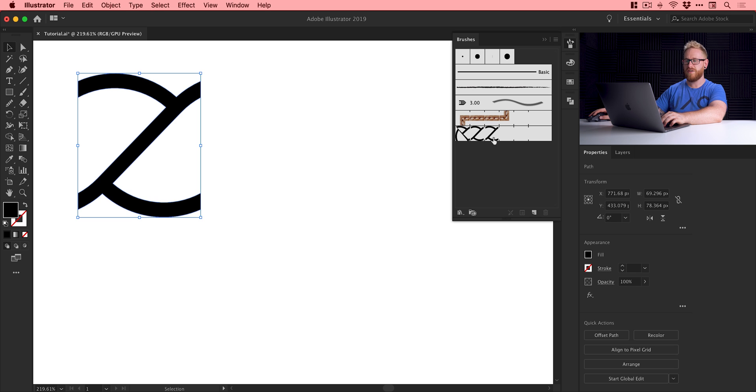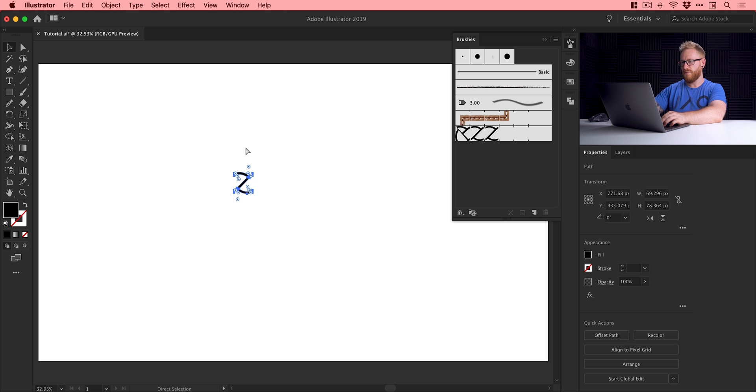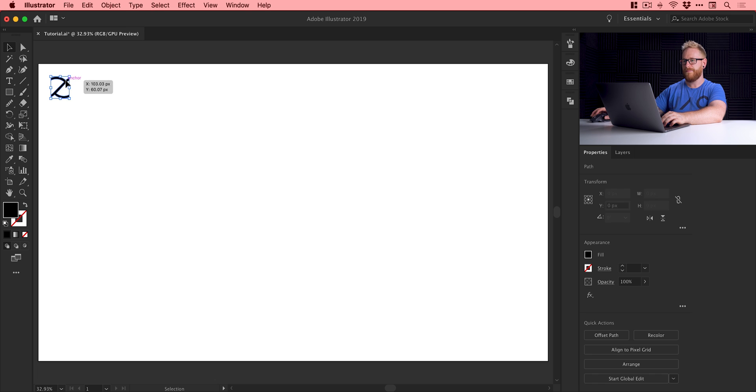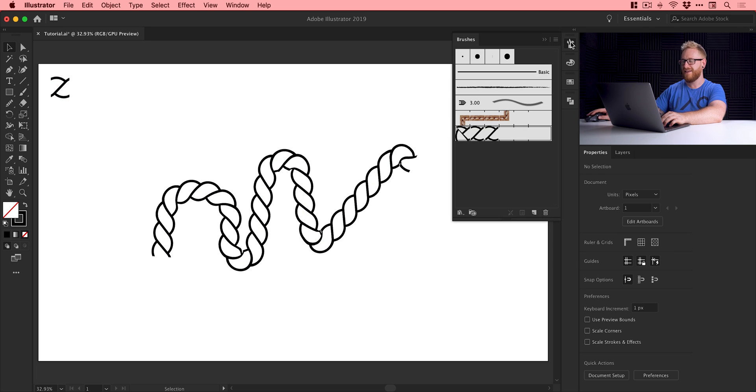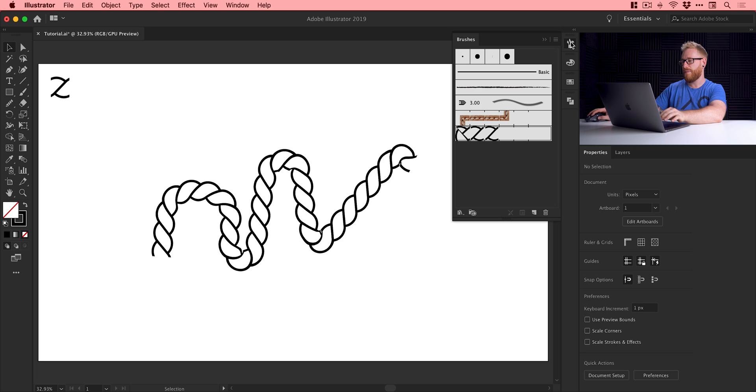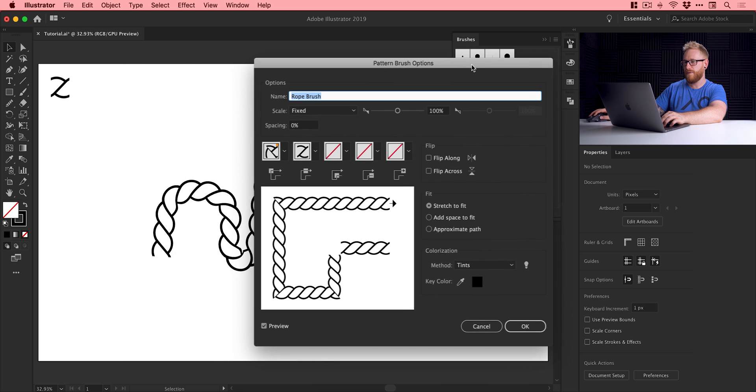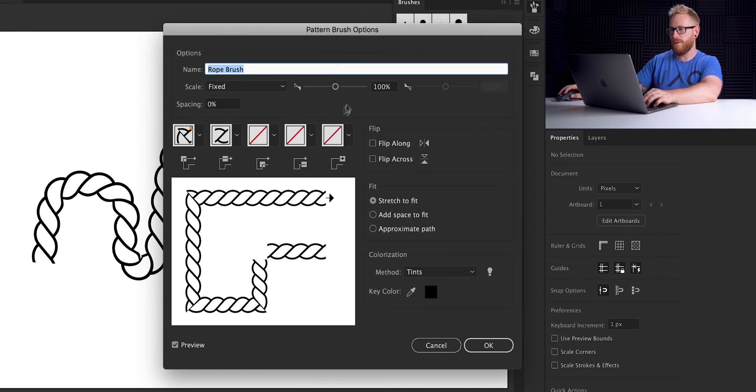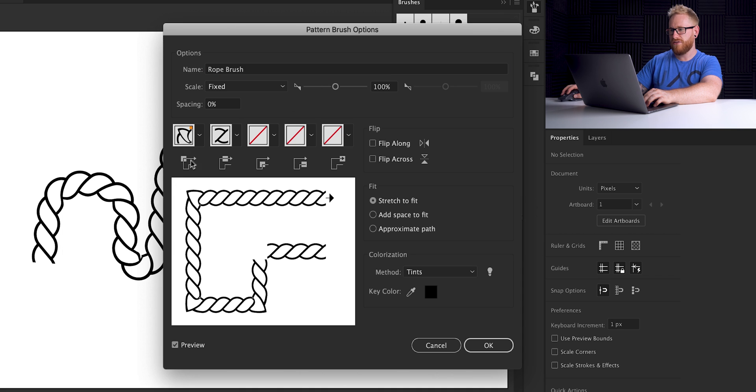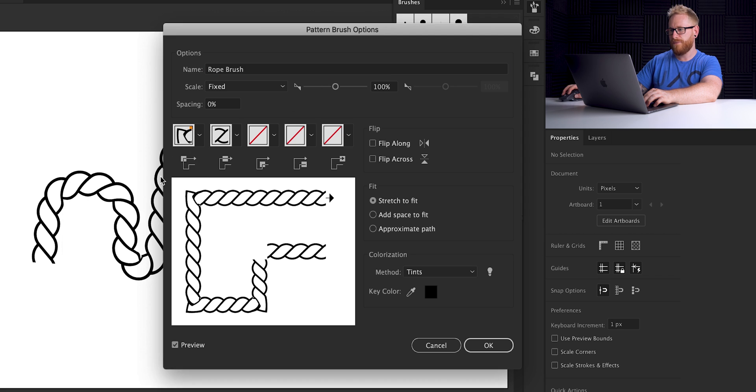I'm going to zoom all the way back out now. We'll leave this little piece of brush over here. If I grab the brush tool and draw a really terrible squiggly line, you can see it automatically uses that new brush I've created. If it doesn't and it just draws a normal line, just select that path and then click on the brush here in the brushes panel.